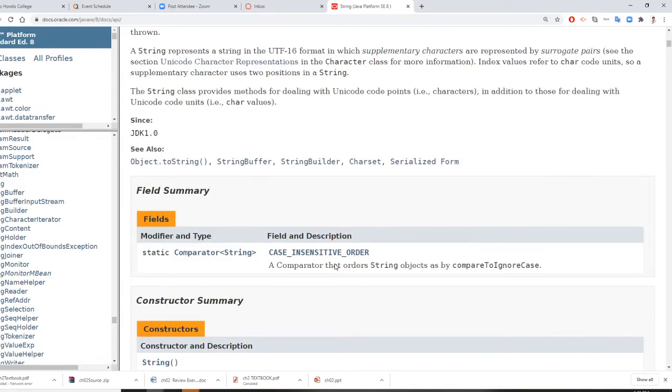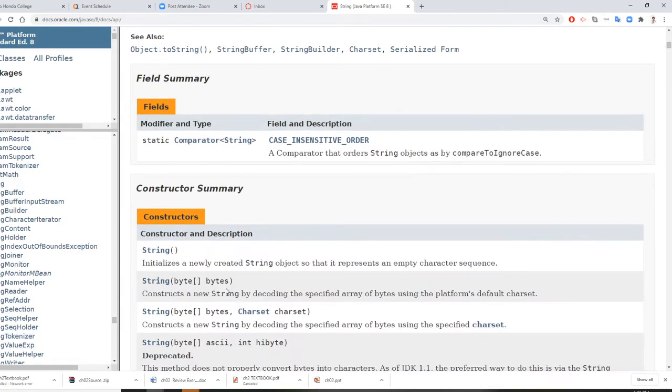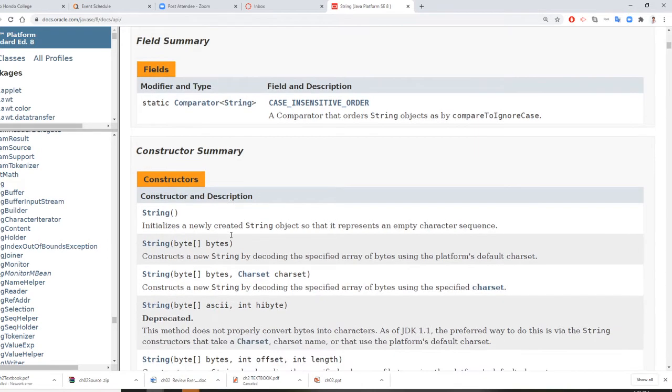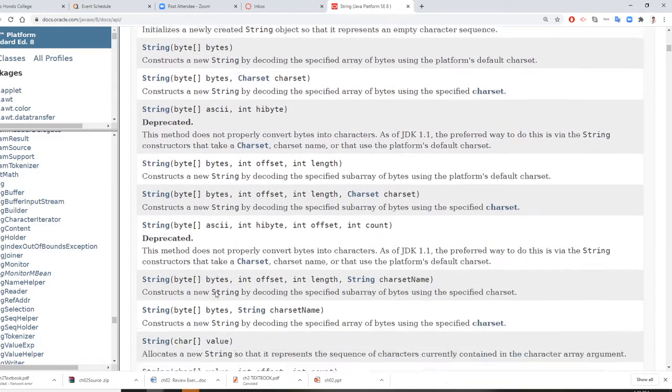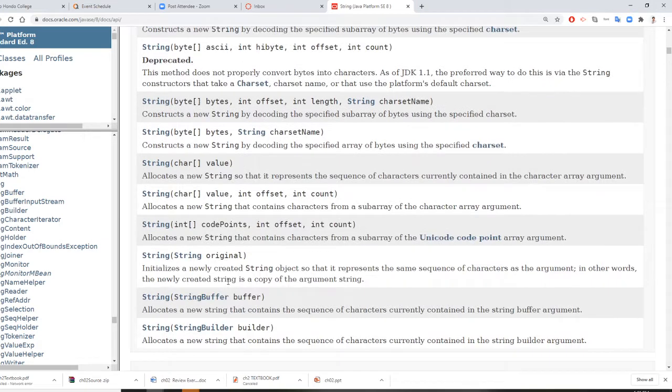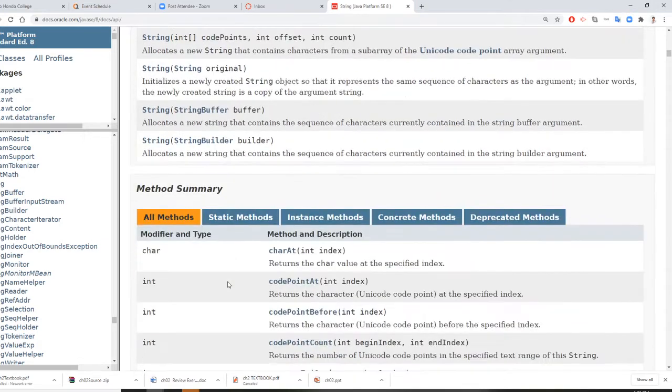Then they tell you the field constructor. Constructor is how you initialize a String object. You can leave it blank, you can give it a byte. We're going to teach you how to do this in the future.